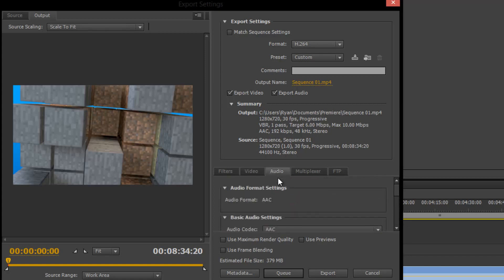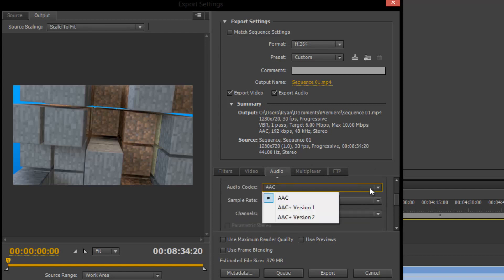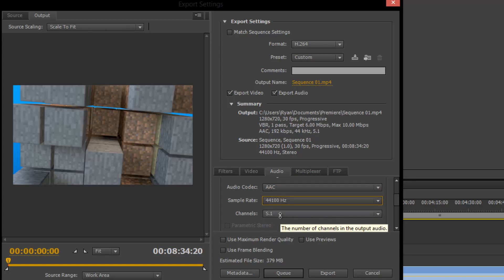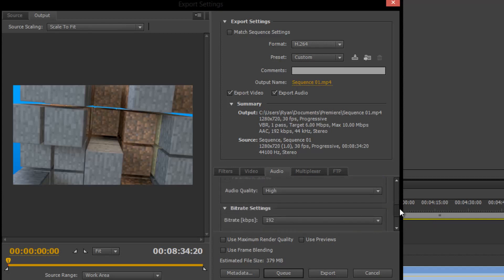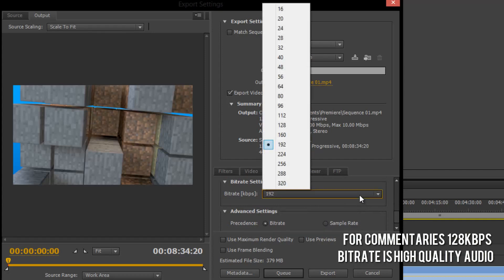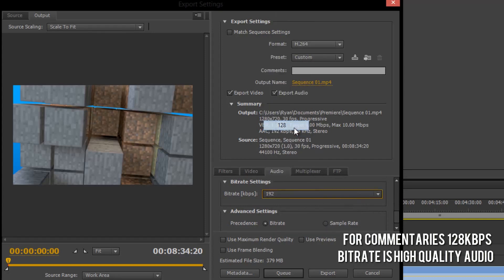Go ahead and click the Audio tab. If you have a different audio codec you'd like to use, you can change this, or use AAC Plus version one or two. I'm going to leave mine at AAC, sample rate at 44,100, and channel stereo — you can also do 5.1 if you prefer. Audio quality is High. For bit rate settings, I'm going to change mine to 128 because there's no real reason for unneeded file size — the audio quality will be almost exactly the same with 128.